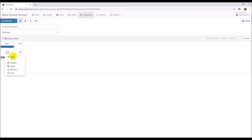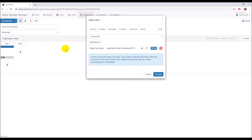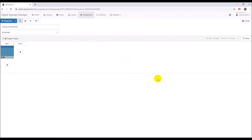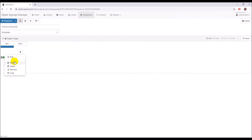After the content is ready, edit slot 1 to change the duration. Click on the General tab and update the duration to 10 minutes, and then click the Save button.